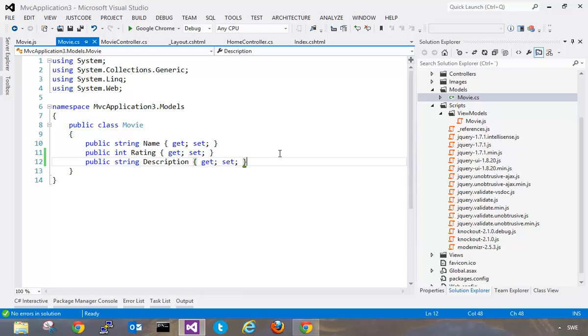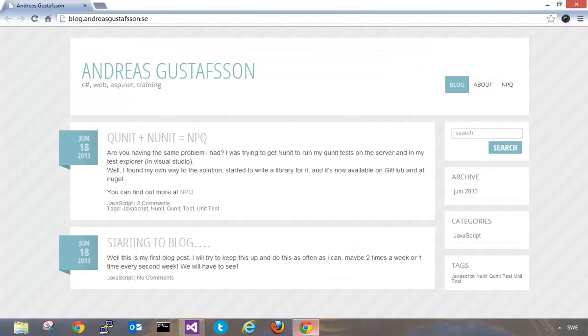And I can add private fields here or private properties and this won't be converted into JavaScript. I really think this is a great tool if you're using knockout in your project. And if you like this plugin I advise you to go to Andreas blog which is located at blog.andreasgustafsson.se and give him your feedback on his Visual Studio extensions gallery page.